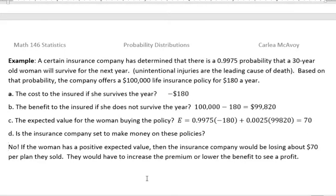So either the person who came up with that idea would be fired, or they would fix it before they sold too many of those policies. Have a fantastic day and we'll see you next time.